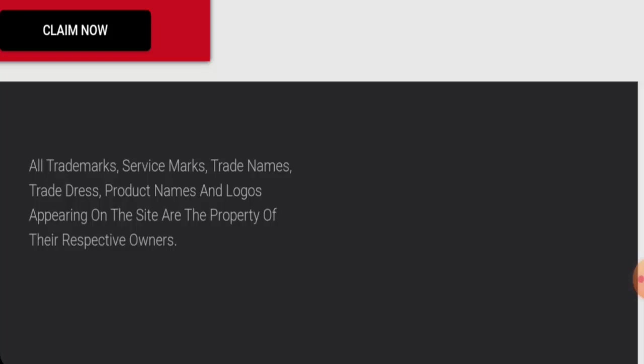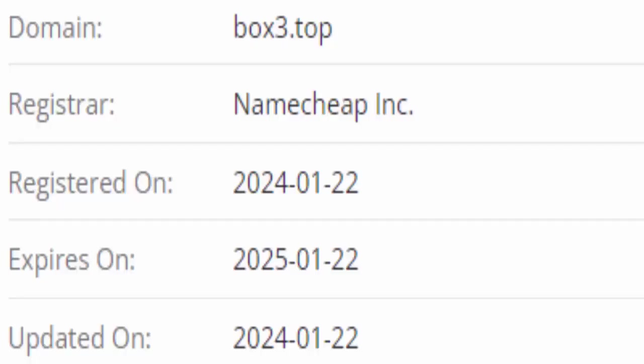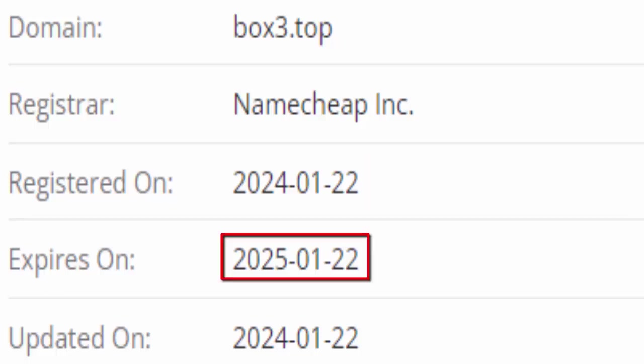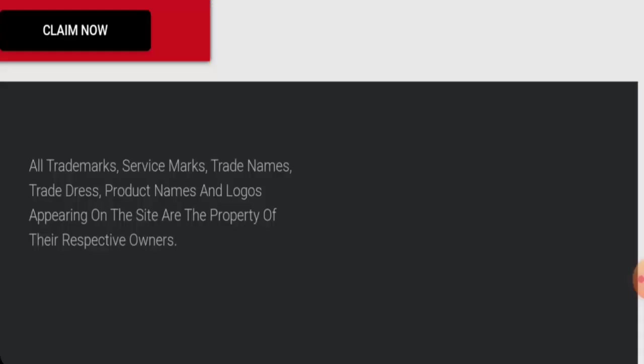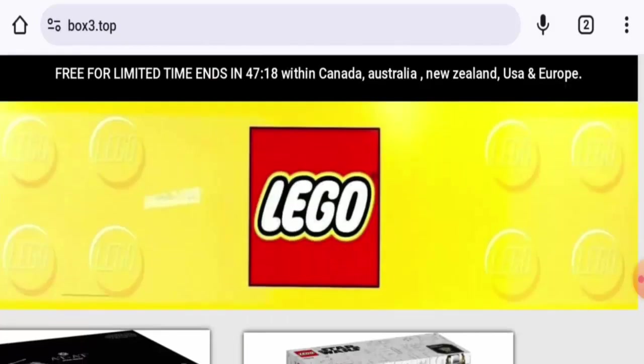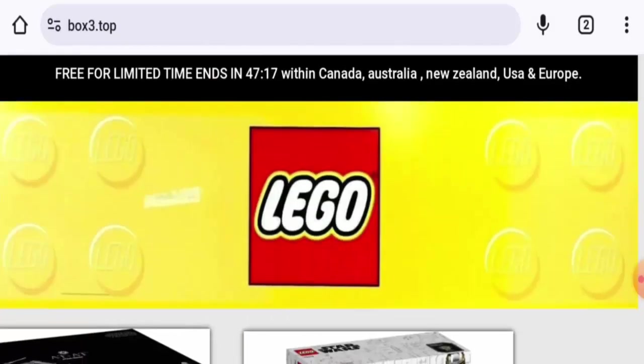This website was created on 22nd of January 2024 and will expire on 22nd of January 2025, which means it is only one month old and can't be trusted. About the About Us, they do not have a page section for that as well, and they haven't provided any contact information.